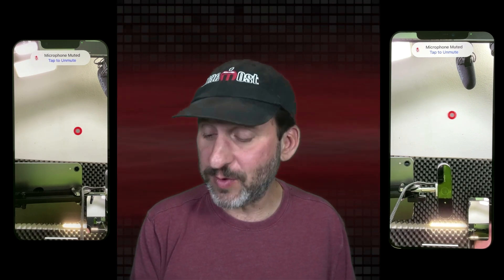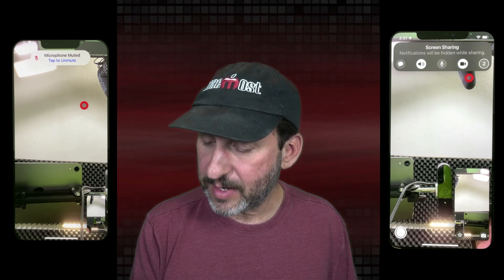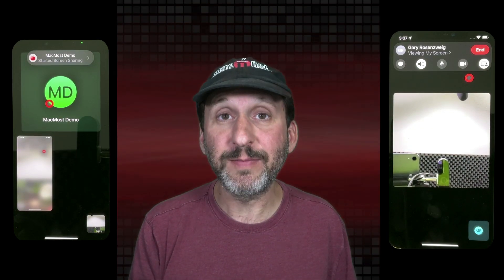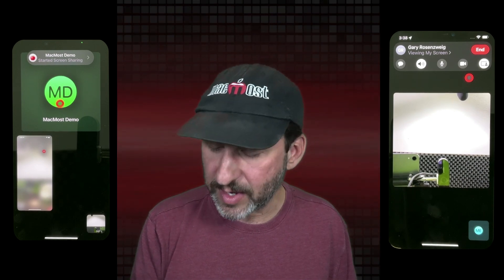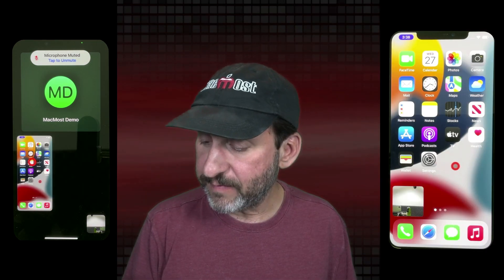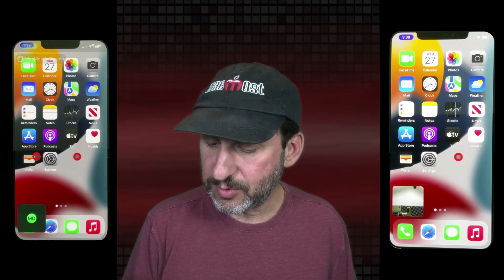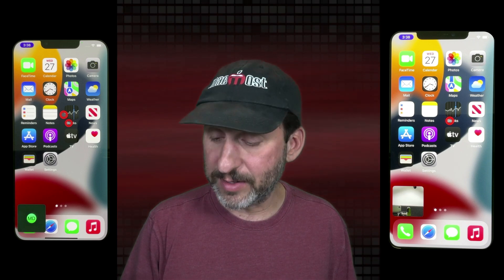Now let's do some SharePlay screen sharing. I'm going to share the screen from this iPhone to the other one. I'll go up to the top where you can see the FaceTime controls — this new control here is for sharing my screen. I'll tap that and that starts the screen sharing. On the other one the video goes away, so you can only do video or screen sharing one at a time. You just see their initials or avatar, and then you see the screen sharing there. Let's go ahead and move away from FaceTime and you can see the screen right there.